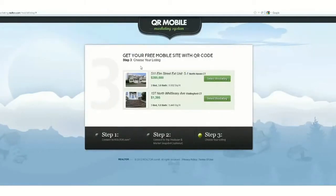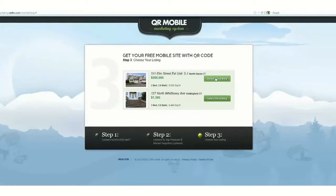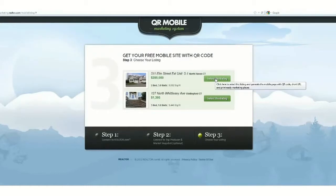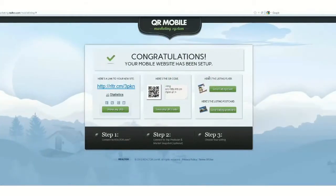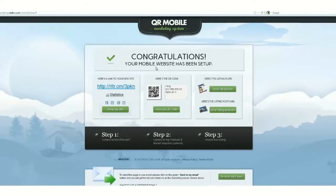Some of your listings will show up and you can choose the listing that you want to create a QR code for. I'm going to select this listing at 511 Elm Street, Unit 51 in North Haven. And it says congratulations — your website has been set up.